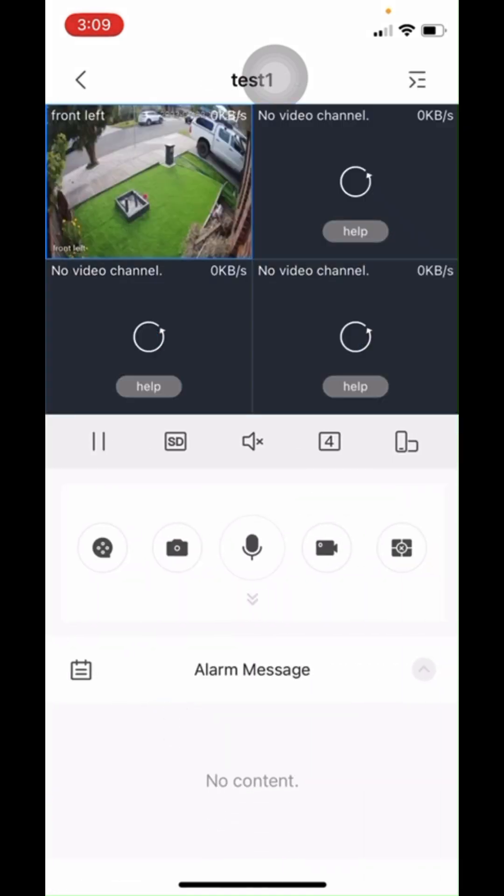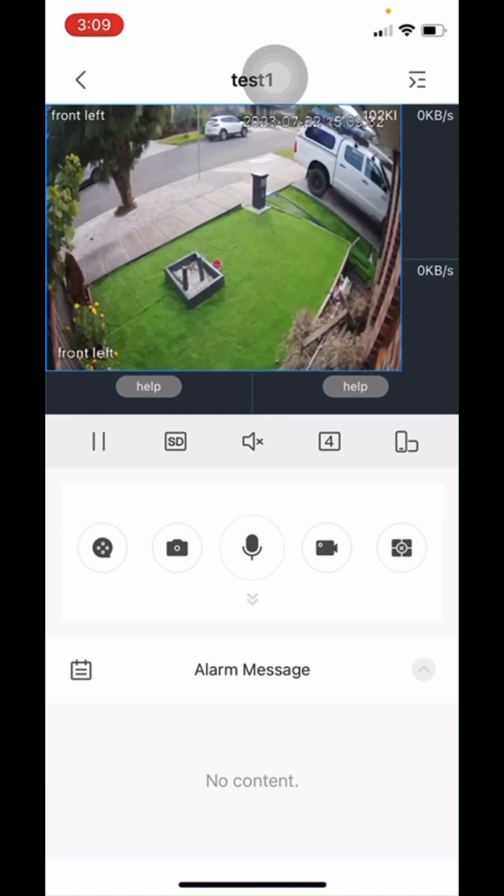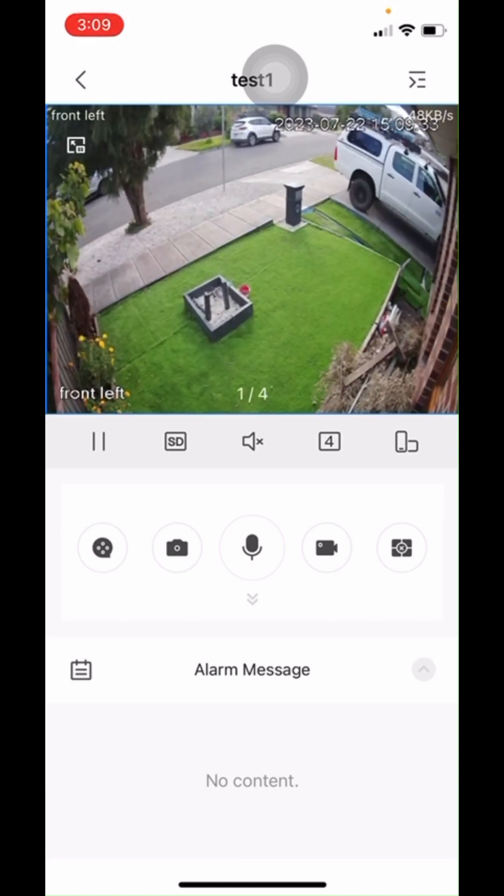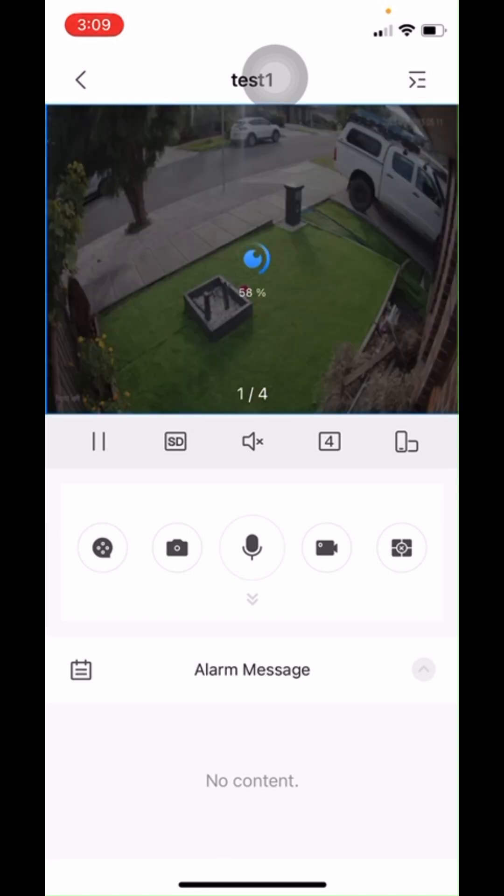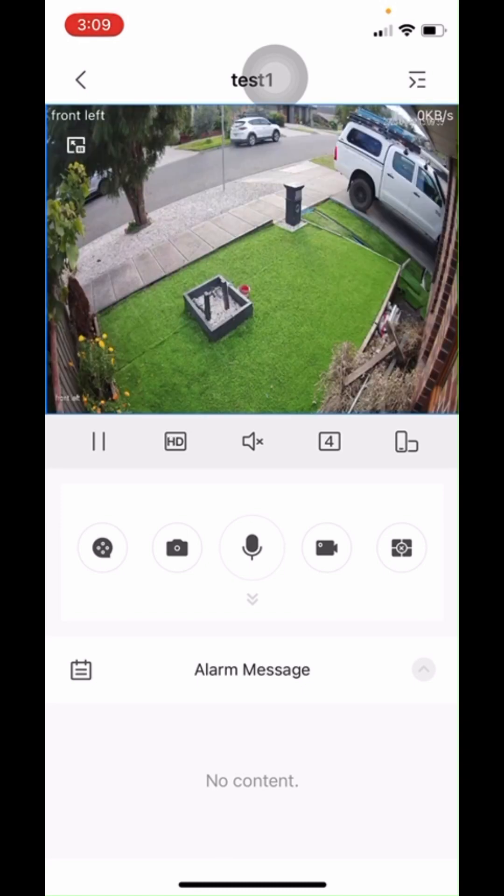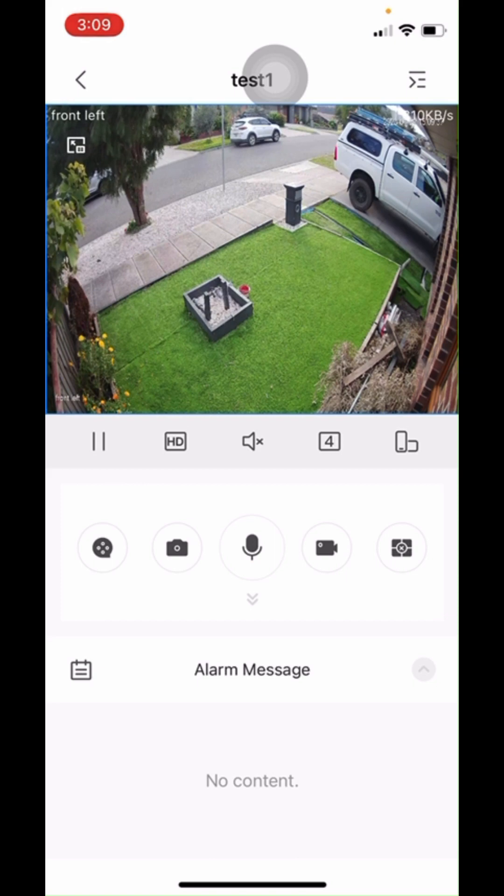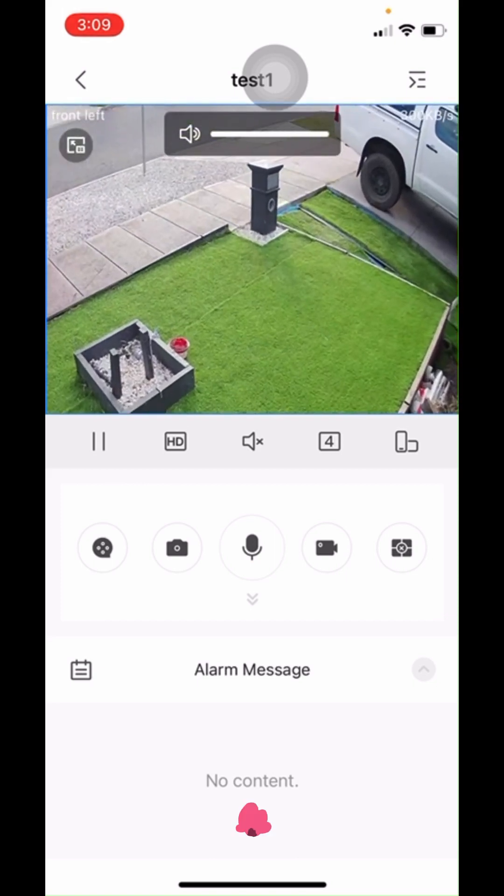Now the camera is loaded. It's the four channel NVR with only one camera connected at the moment. I'll make it bigger, double tap to make it HD. HD is high definition which is more clear.